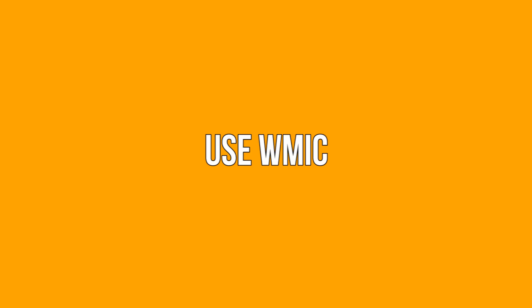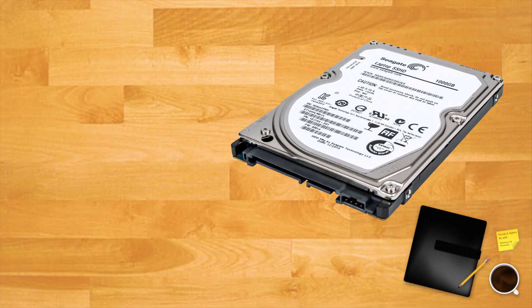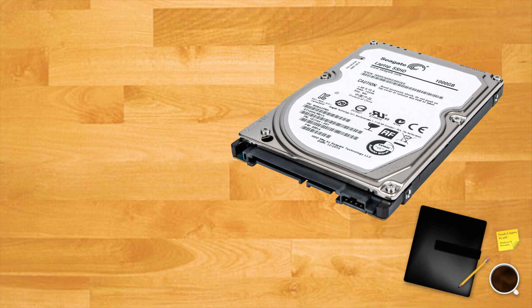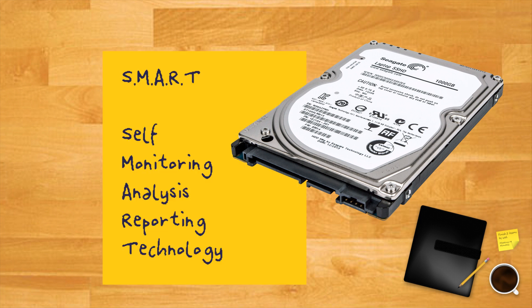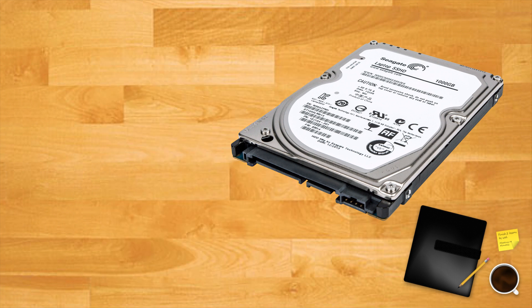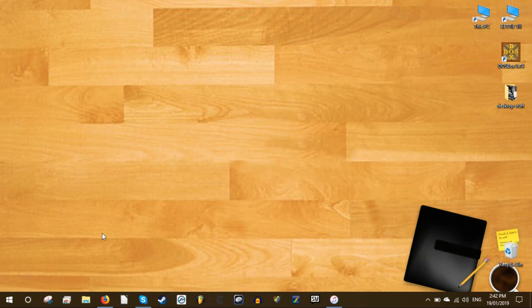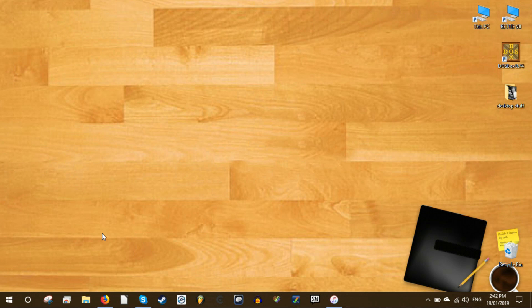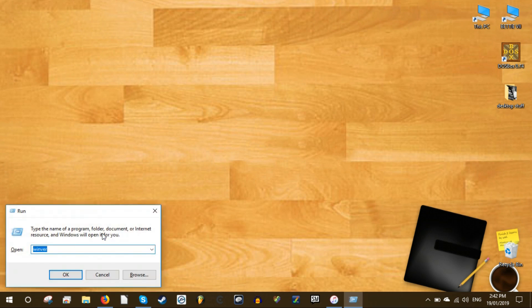Use WMIC. WMIC is a command line interface that lets you perform many administrative tasks including checking hard disk health. It uses the SMART self-monitoring analysis and reporting technology feature of hard disks to see status and provide a simple conclusion like OK or predicted fail. It's still a very basic command that offers very little information but it is quick and a built-in feature of Windows.